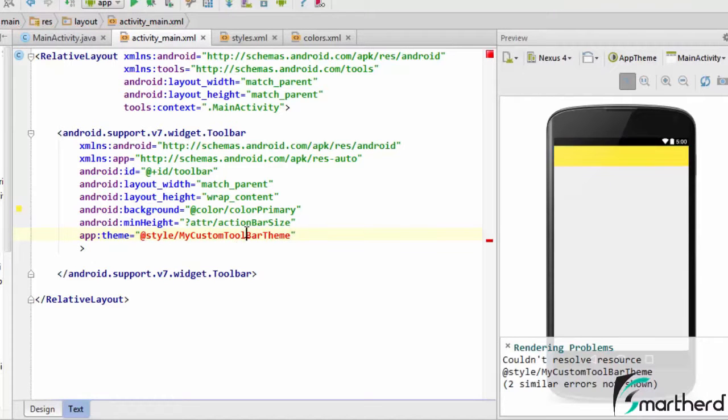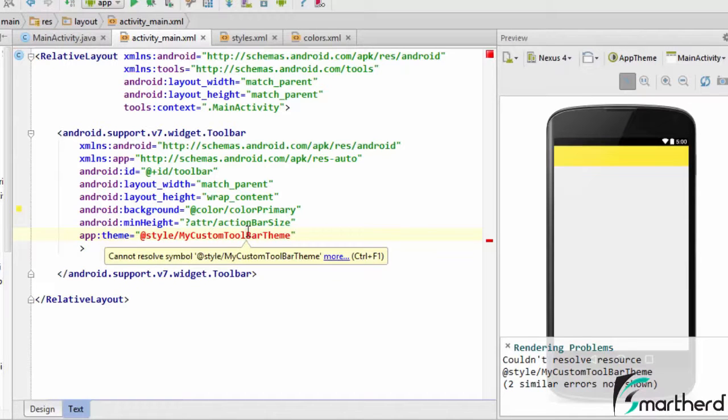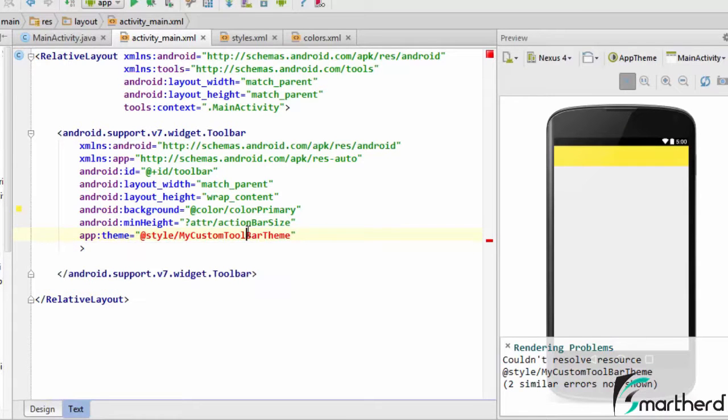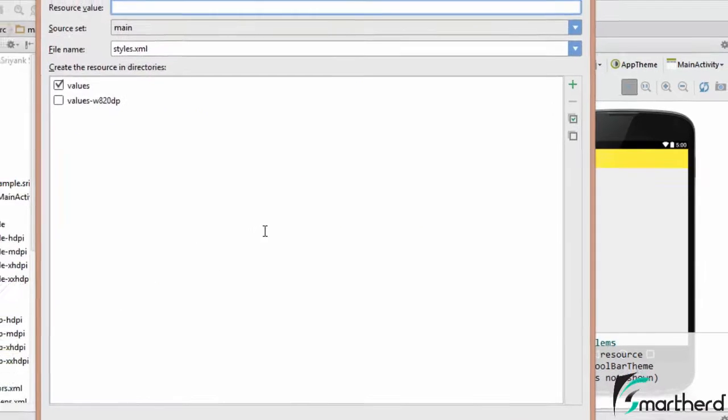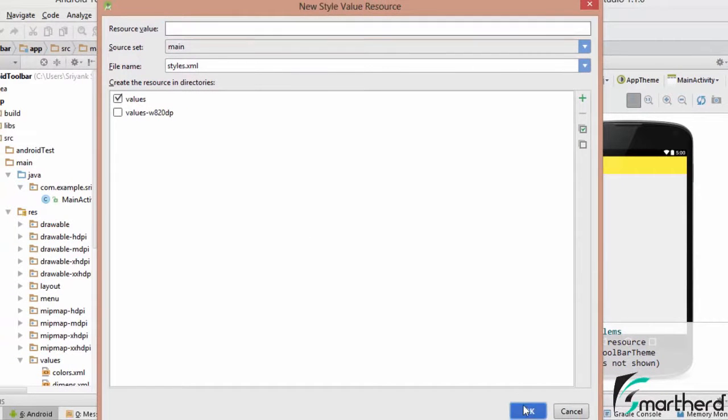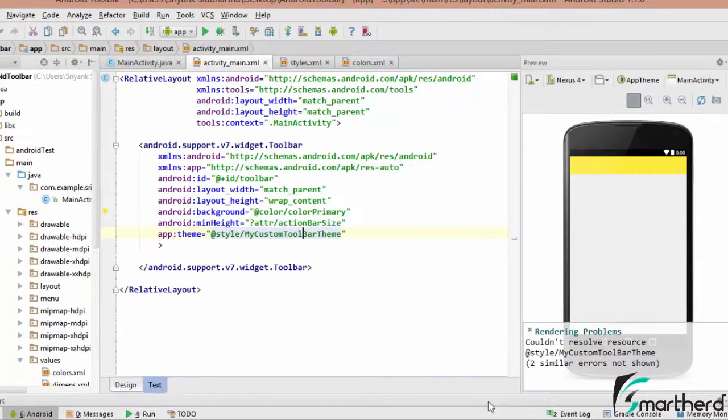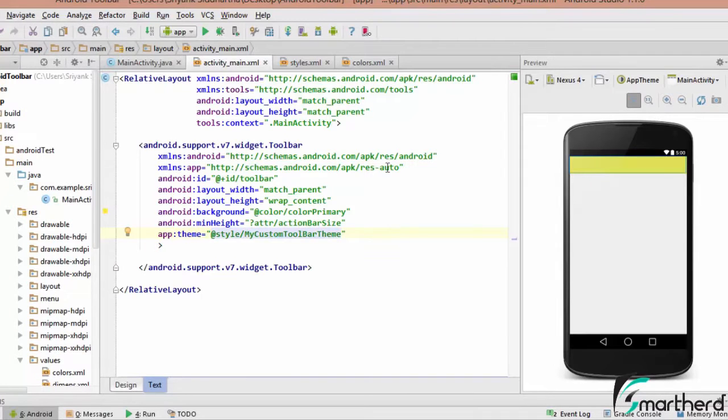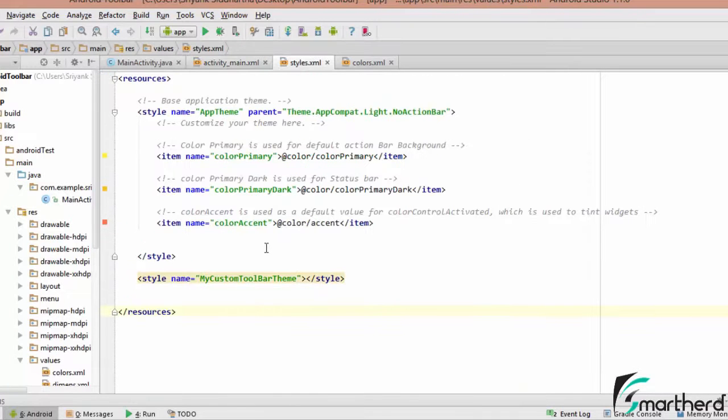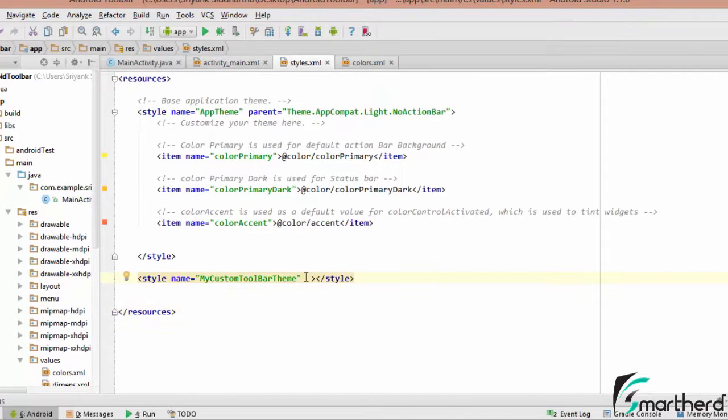So let's do one thing, alt enter create style resource. Now let's say resource value, let it be blank and go to styles.xml.